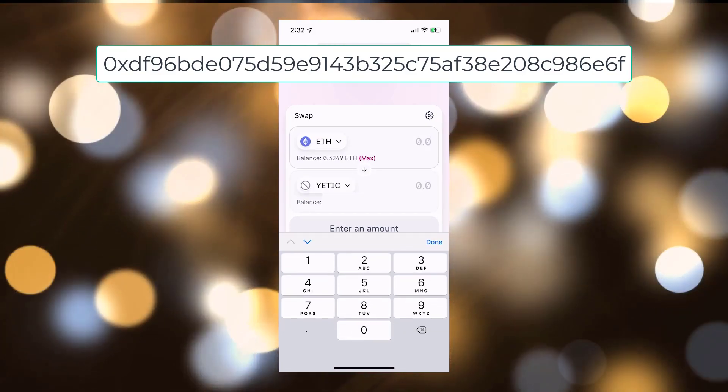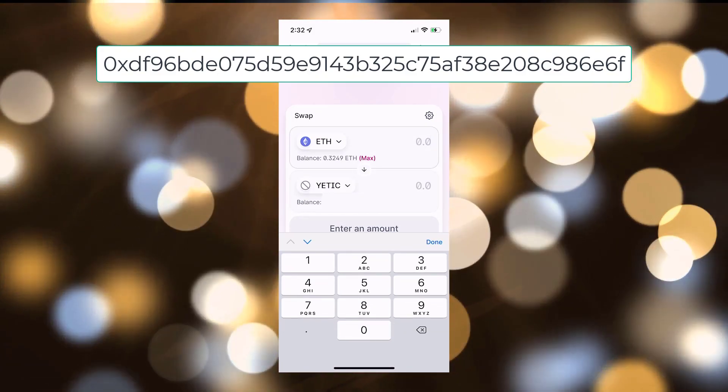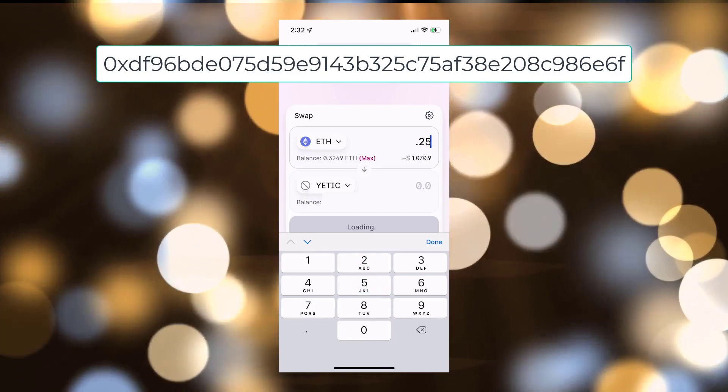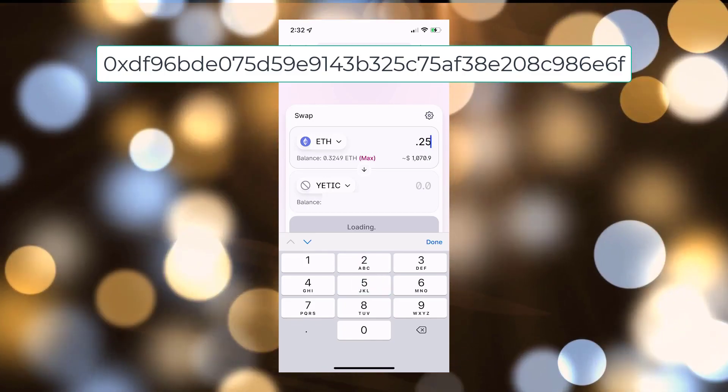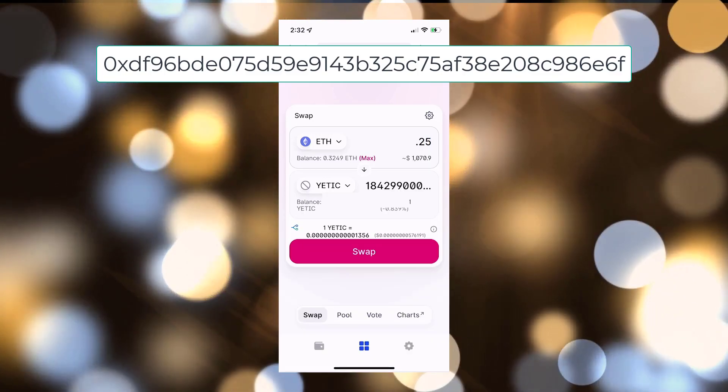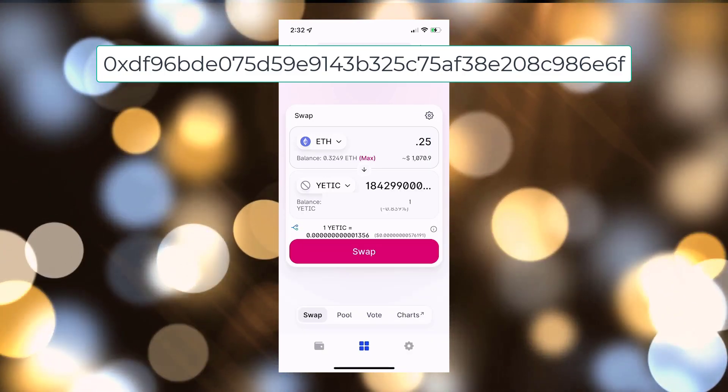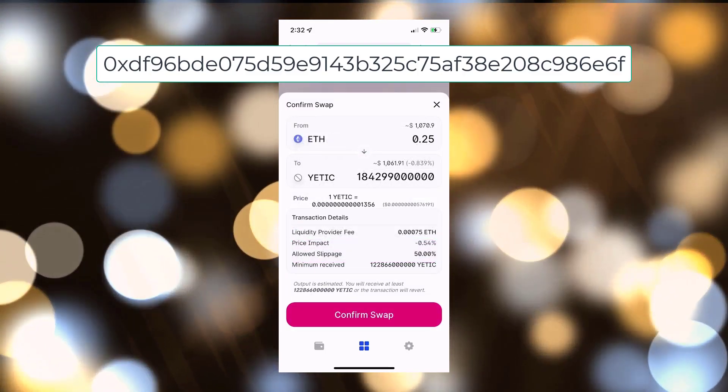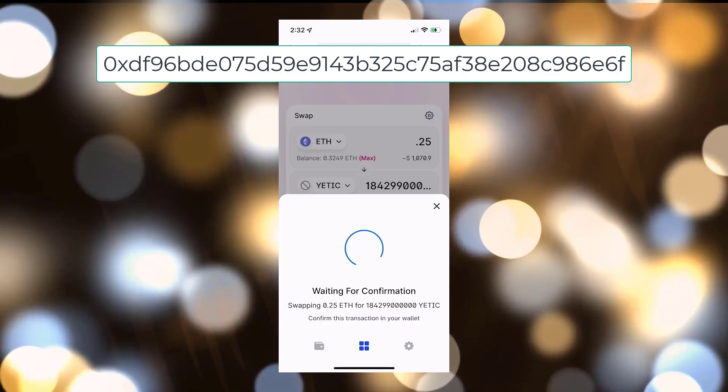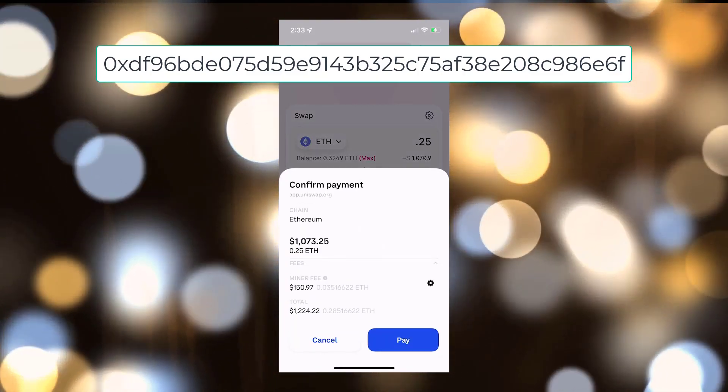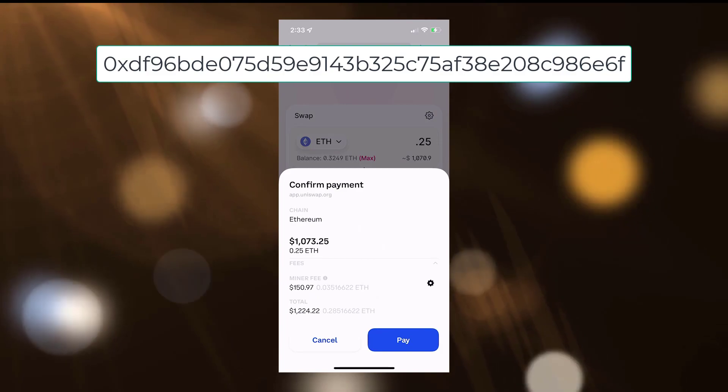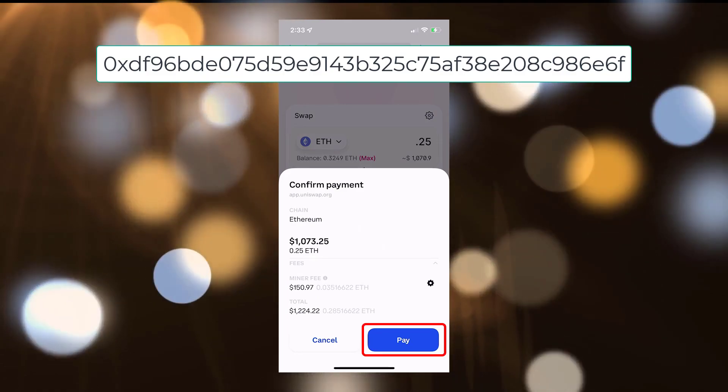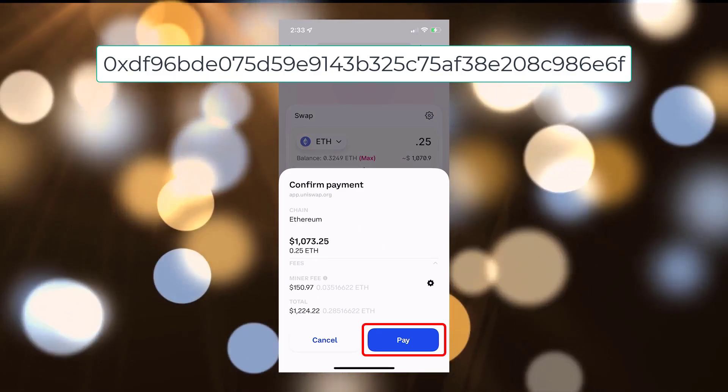Now we're going to go ahead and enter in the amount of Ethereum that we're going to spend. I'm going to go ahead and spend 0.25 which will give us about a thousand dollars worth. Click on the pink Swap button, click on Confirm Swap, and then you'll see the gas miner fee. If you're okay with the $150 miner fee that it's showing, go ahead and click the Pay button.